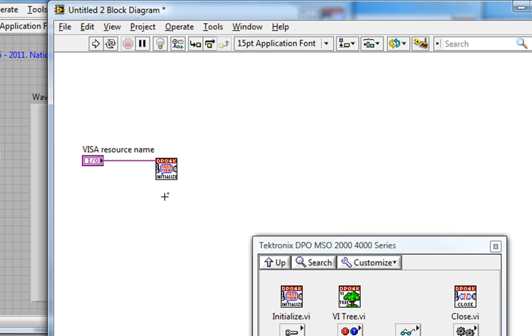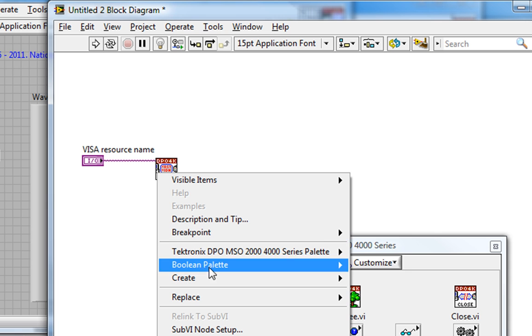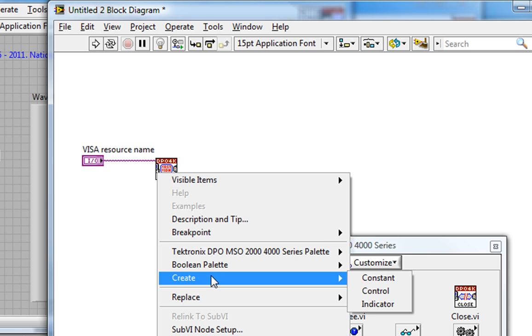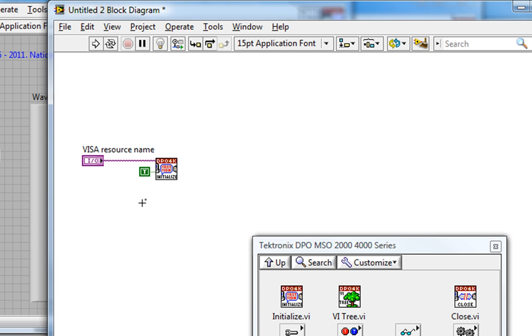And I'll create a control off of the VISA resource input. I'll also want to create a constant off the Reset input and set the boolean to false.